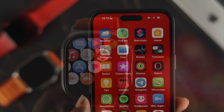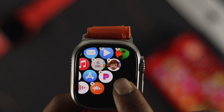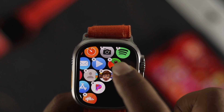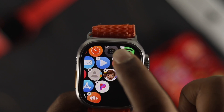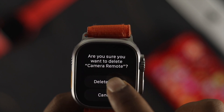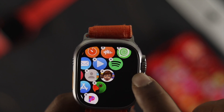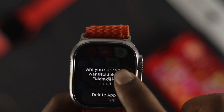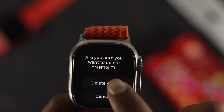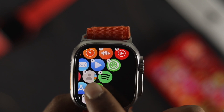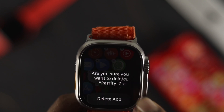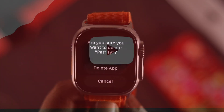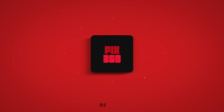That's how you guys can delete or uninstall any application on your Apple Watch Ultra. I hope you find this video useful — if you think so, leave a like and subscribe to the channel. Thank you for watching and I'll see you guys around.